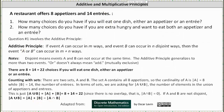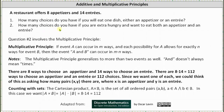Now let's revisit number two: how many choices do you have if you will eat both an appetizer and an entree? Number two involves the multiplicative principle, where there are eight ways to choose an appetizer and 14 ways to choose an entree. Therefore, there are eight times 14, or 112 ways to choose an appetizer and an entree. Since we want one of each, we can think of this as how many ordered pairs (x, y) are there, where x is an appetizer and y is an entree. You have 112 choices.